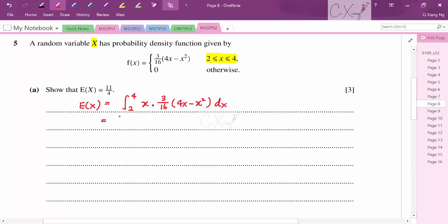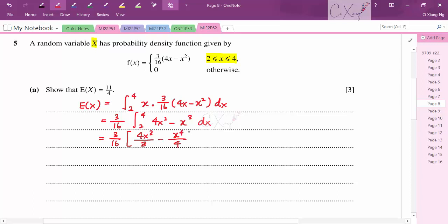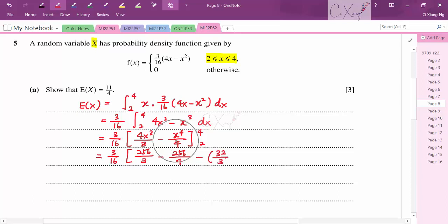After integration, substituting the limits: at x = 4 we get 256/3 − 256/4, and at x = 2 we get 32/3 − 4. After simplification, multiplying through by 3/16, we get E(X) = 11/4 as required.